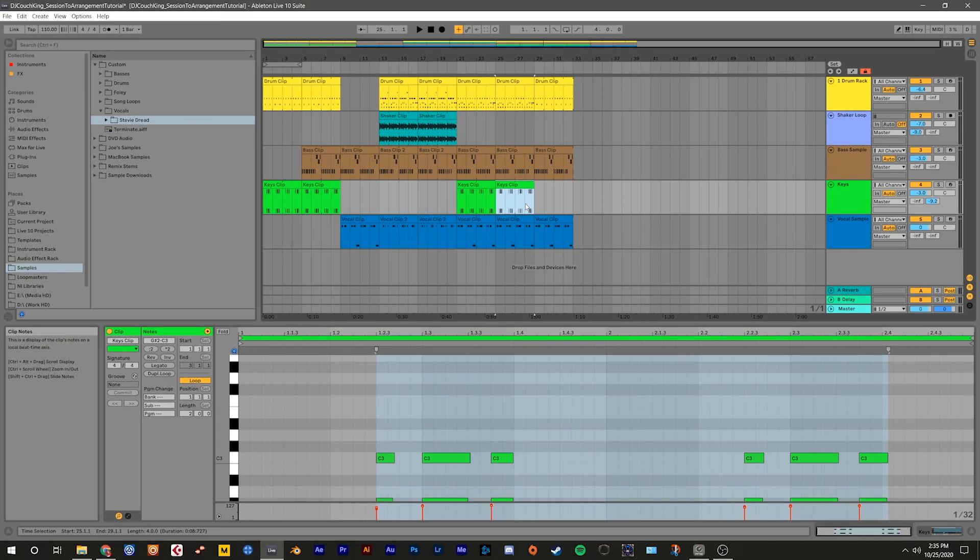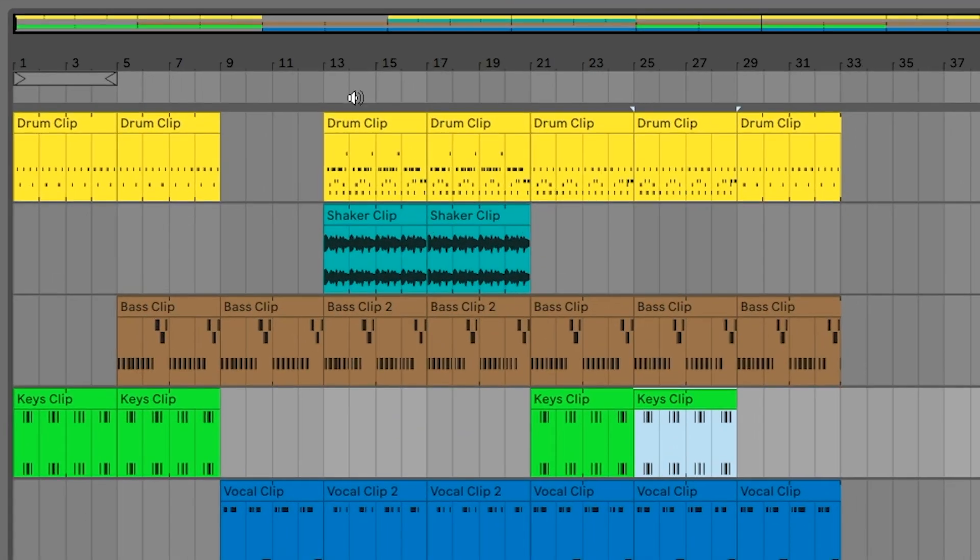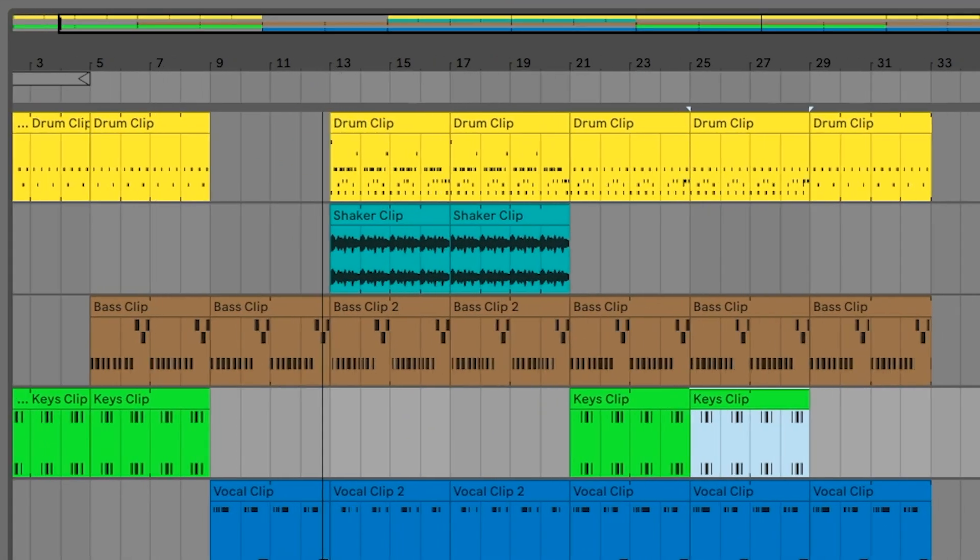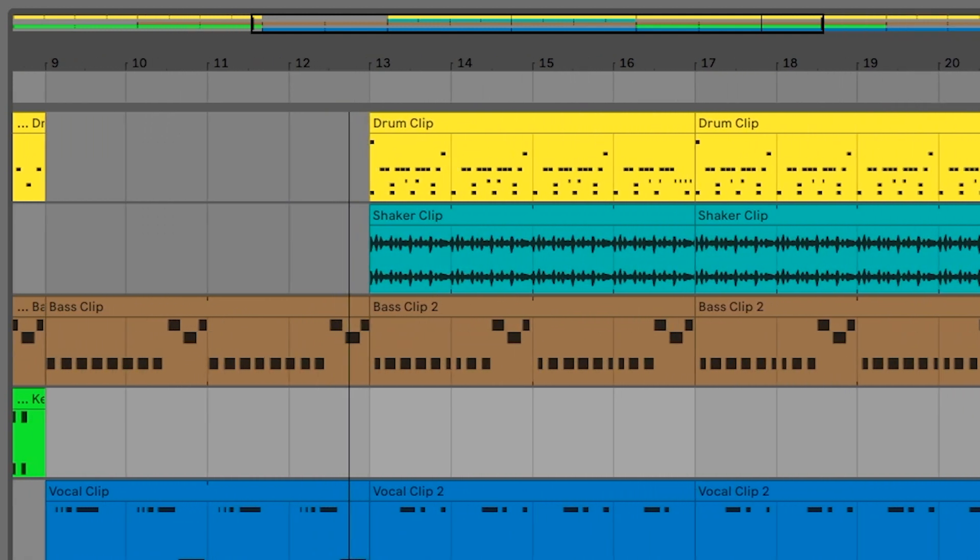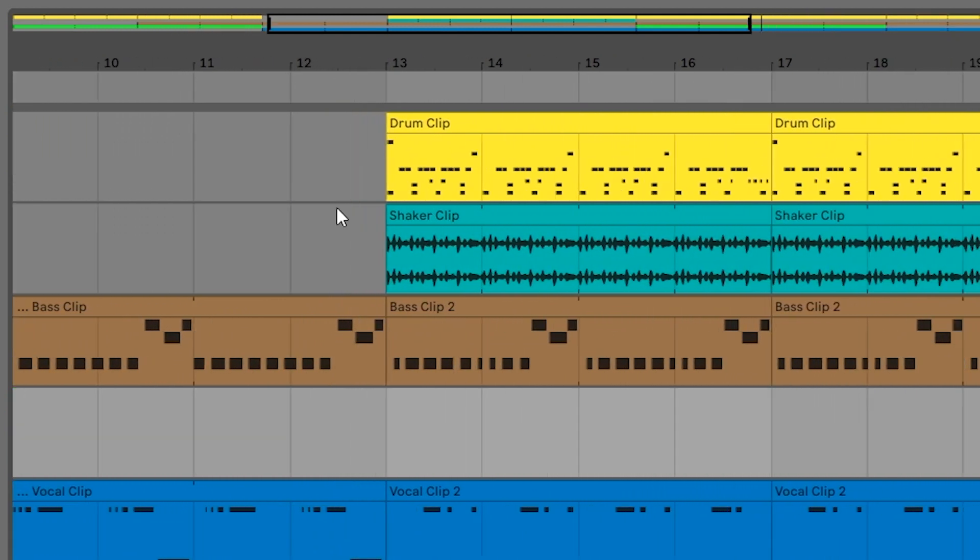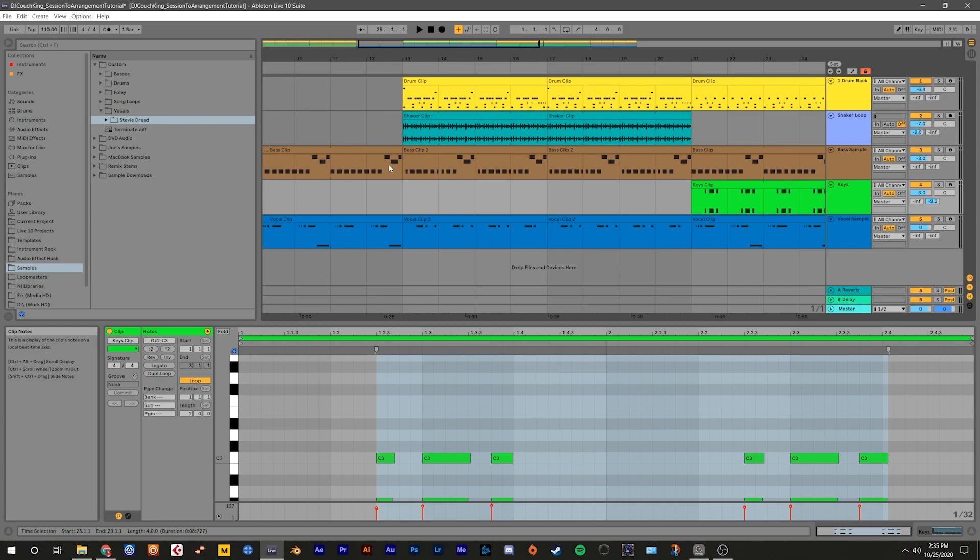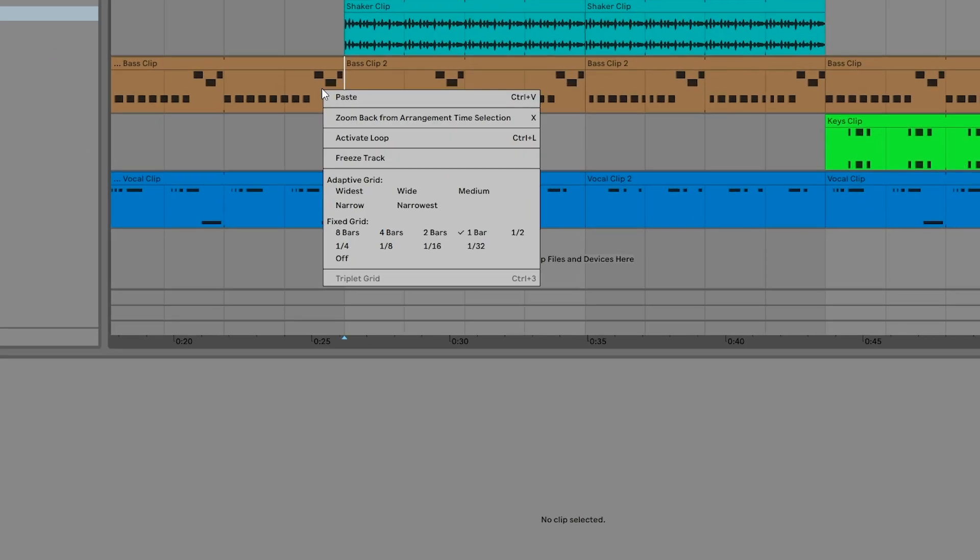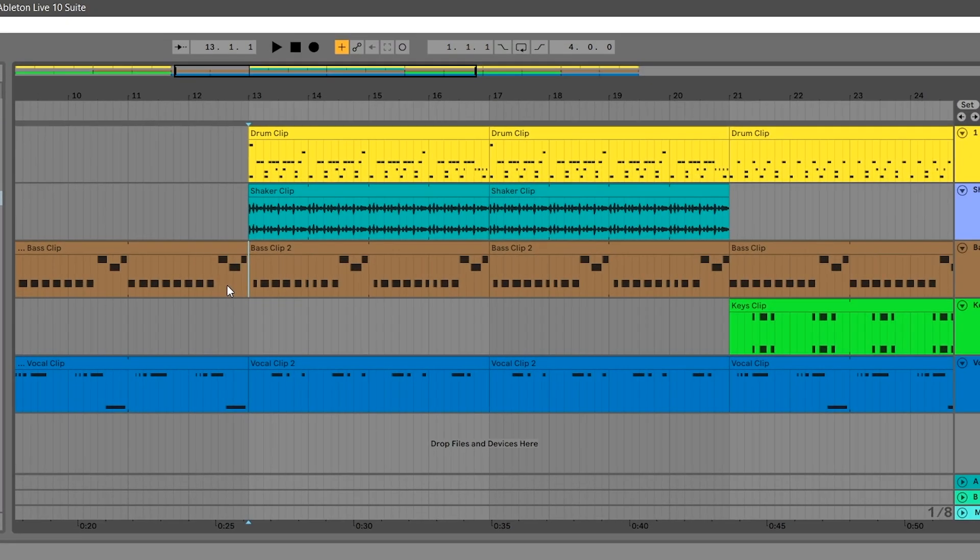Let's isolate the vocal before the drop. Hover over the bar time ruler until you see the magnifying glass, then click and hold with the mouse to zoom in on bar 12. Right click and set the fixed grid to 1 8th note. Now highlight this section on the bass track and press delete.